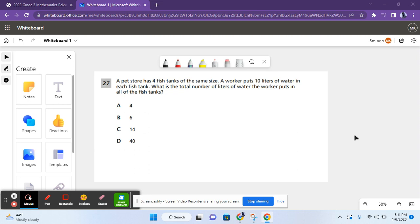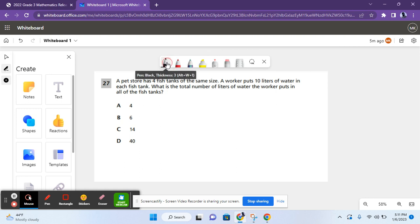Hey guys, this is Learning with Michelle, and today we are going to be doing questions 27 through 30 of the 2022 Grade 3 Mathematics Day exam. So, let's get started.